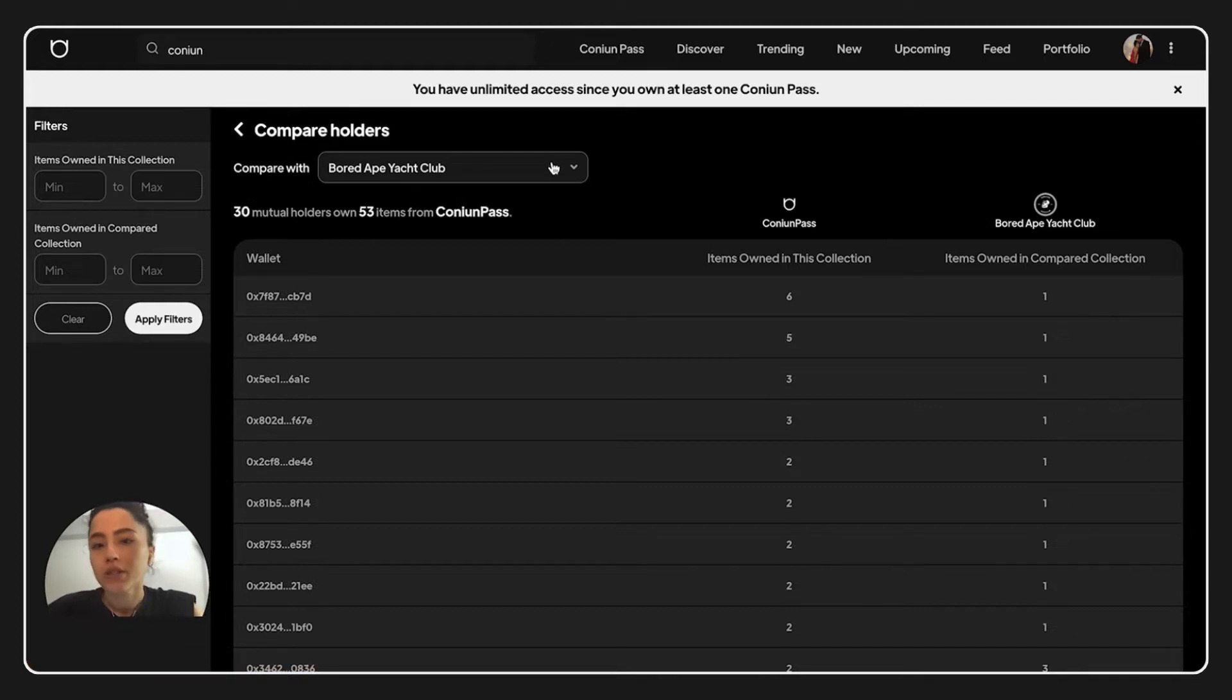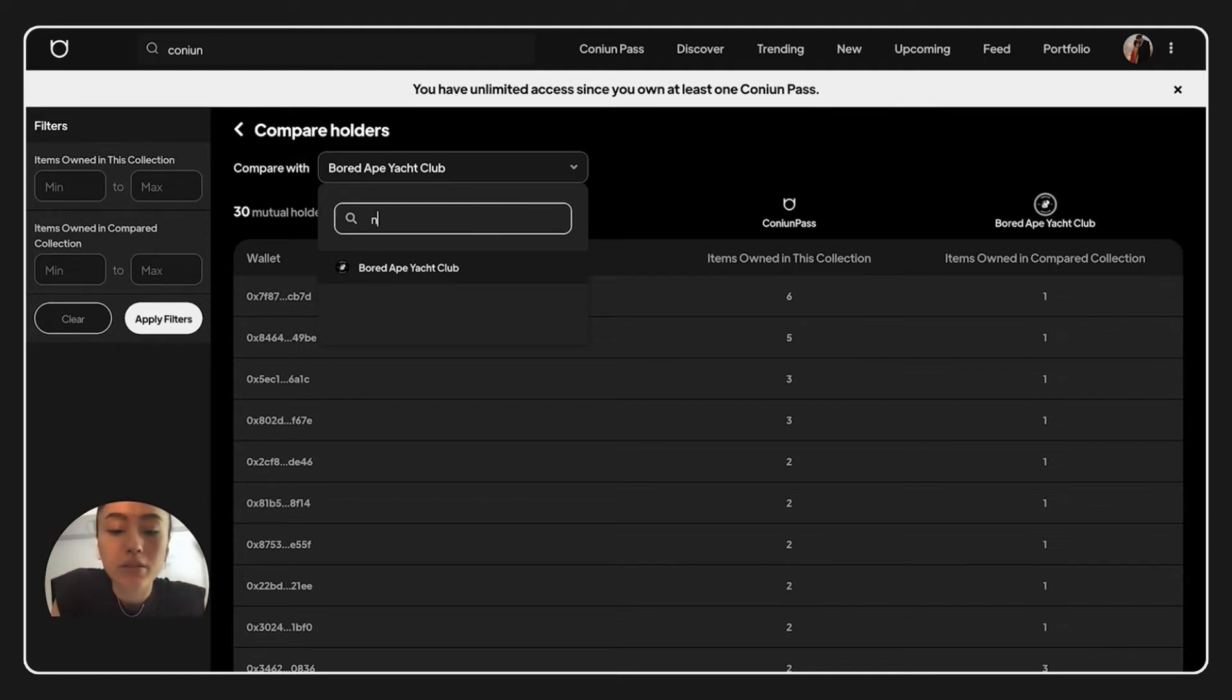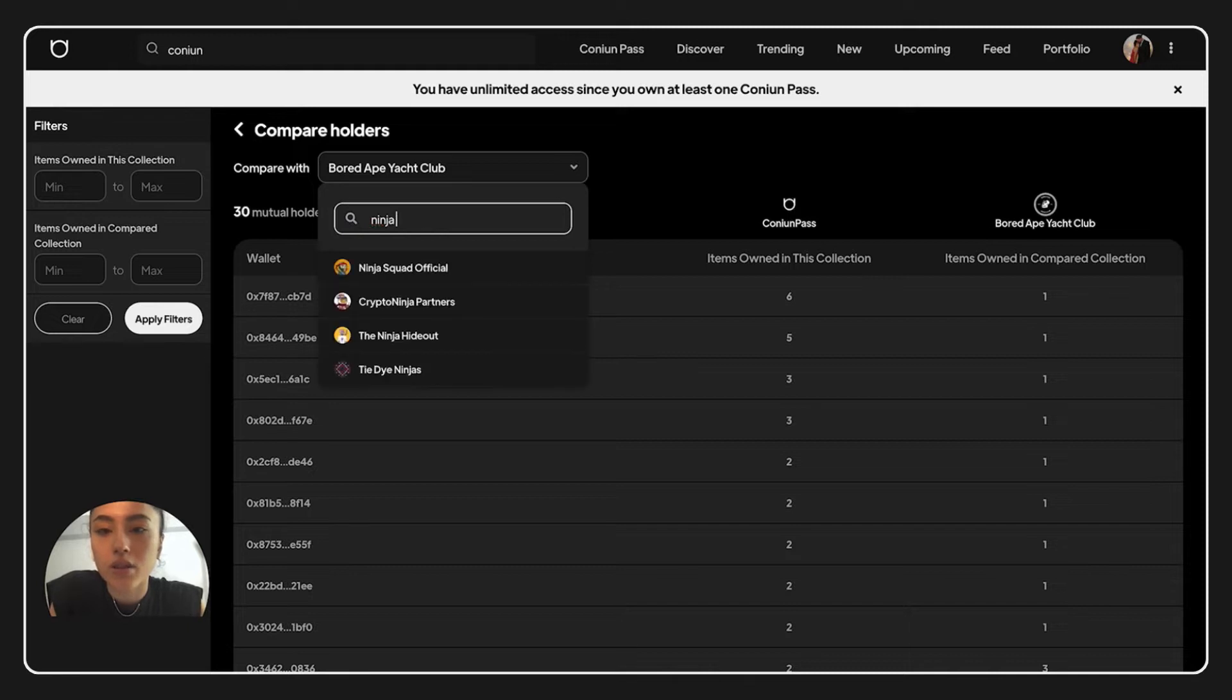We can change the compare project over here. Like maybe Ninja Squad.